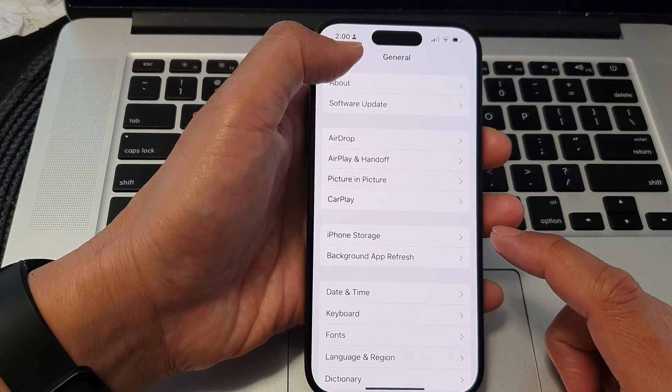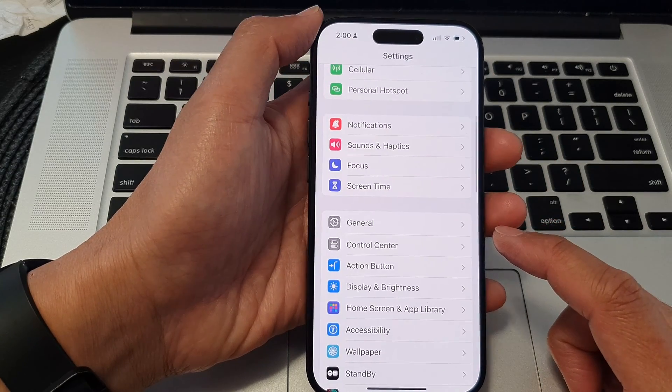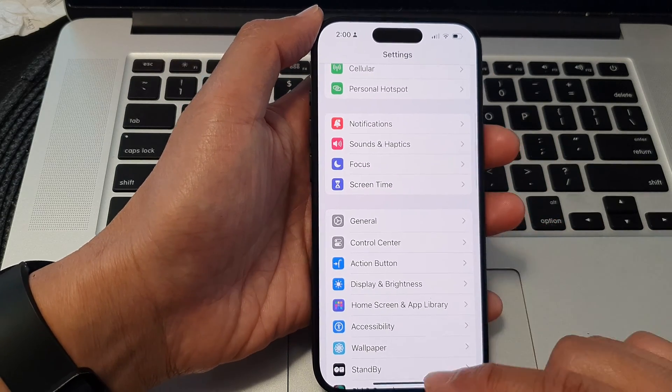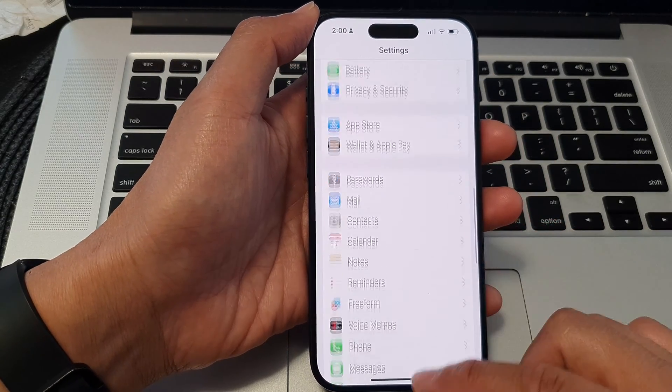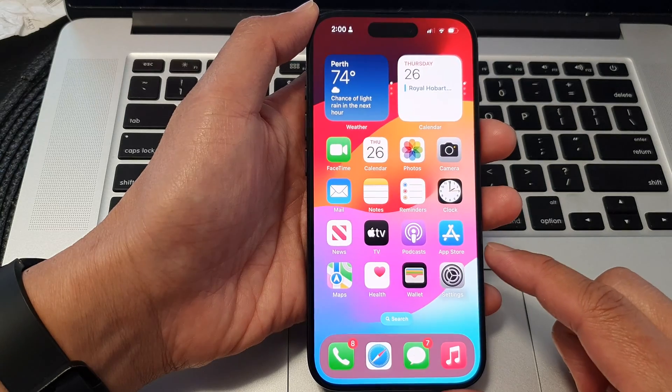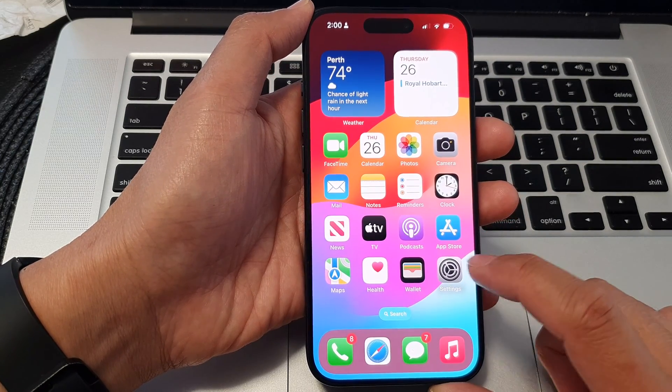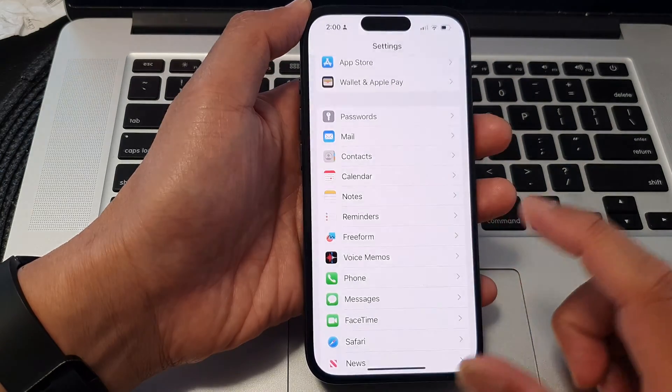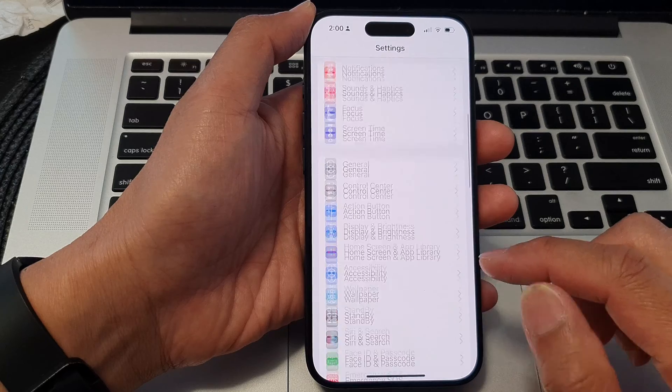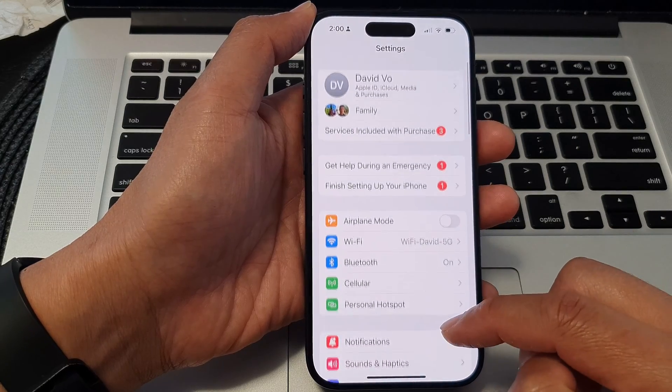First, let's go back to the home screen by swiping up at the bottom of the screen. From the home screen, tap on Settings. Now in the Settings page...